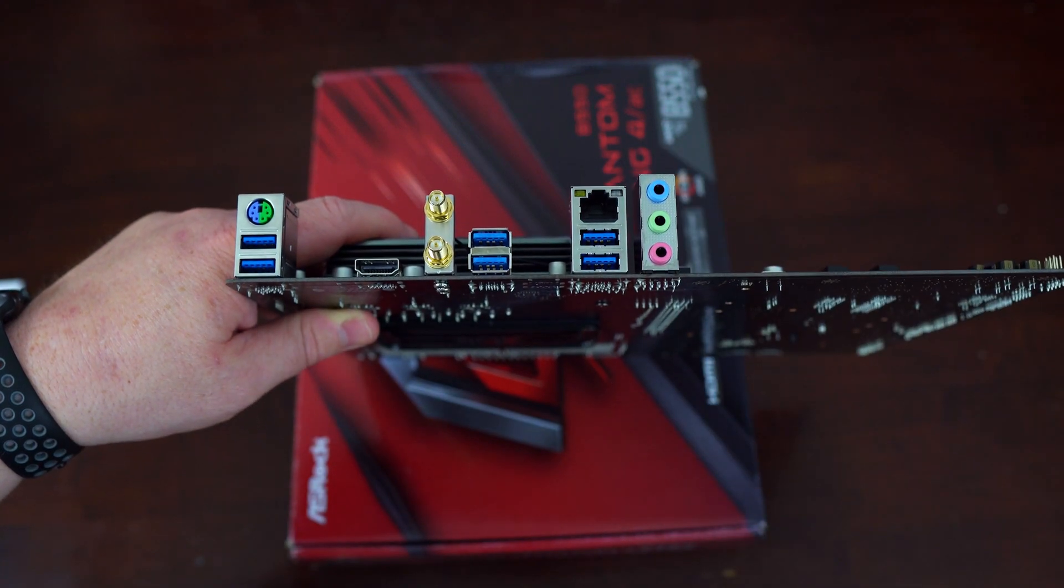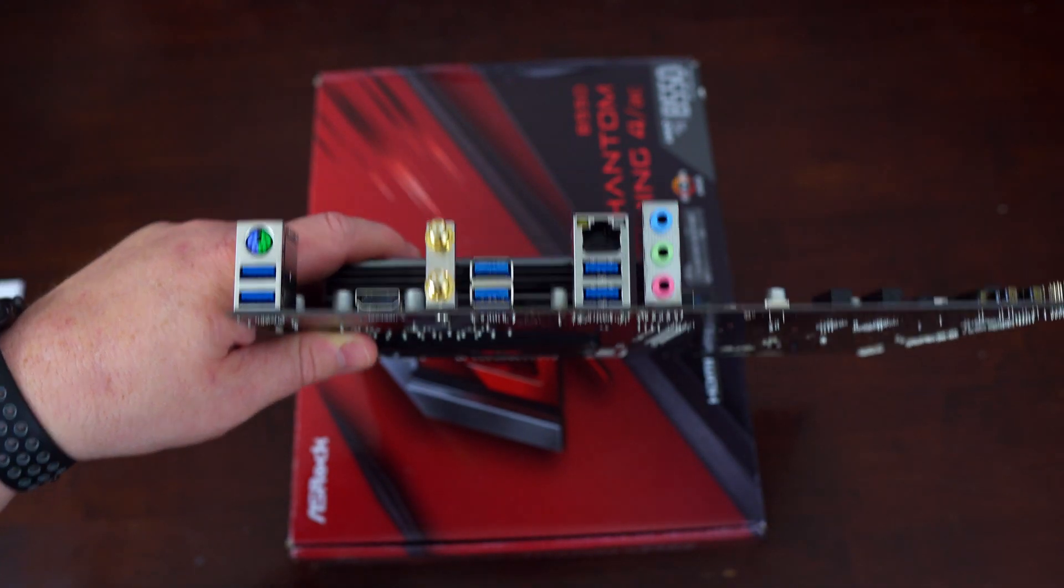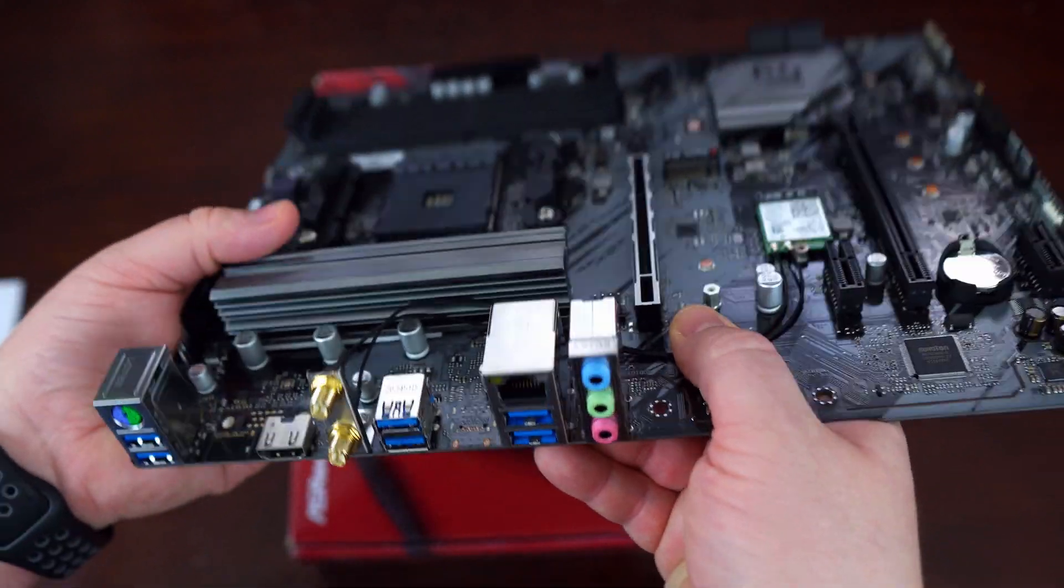And then finally, you have your three audio ports. One for line in, front speaker, and microphone. That's it for the rear I.O. Really simple.